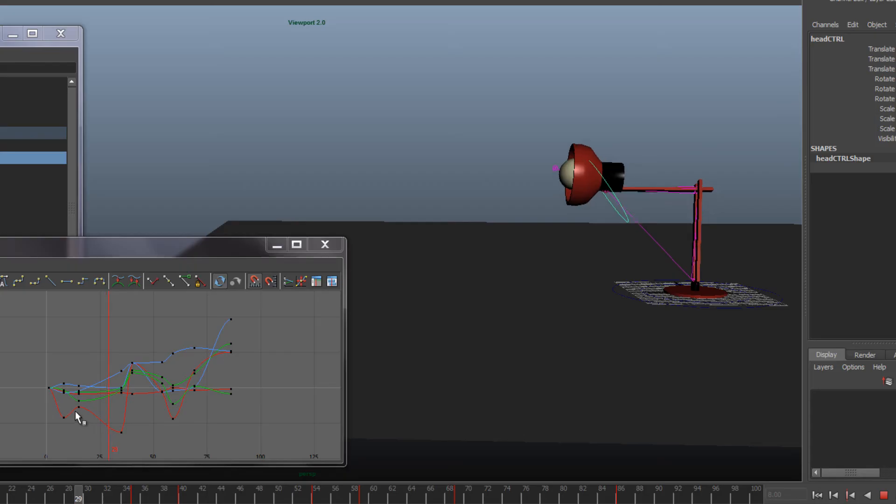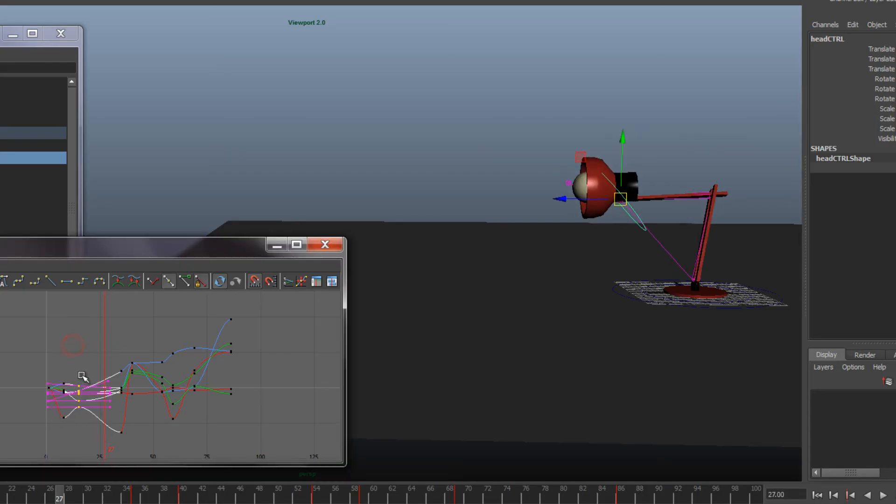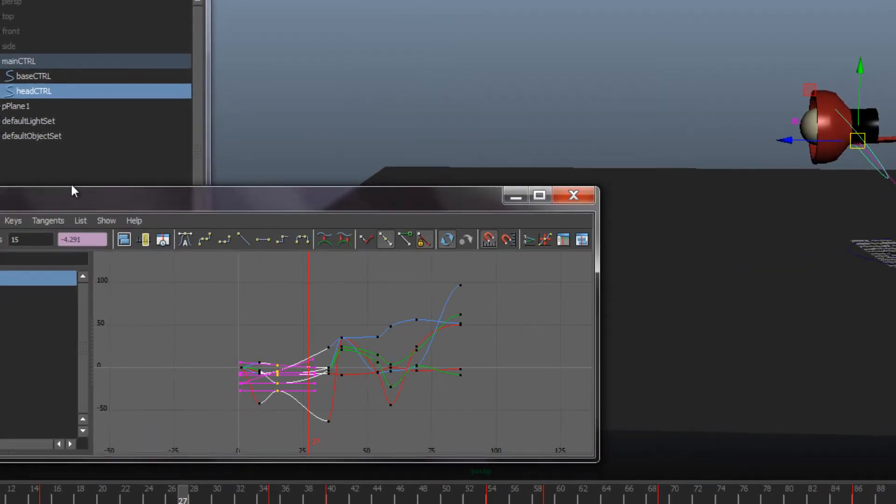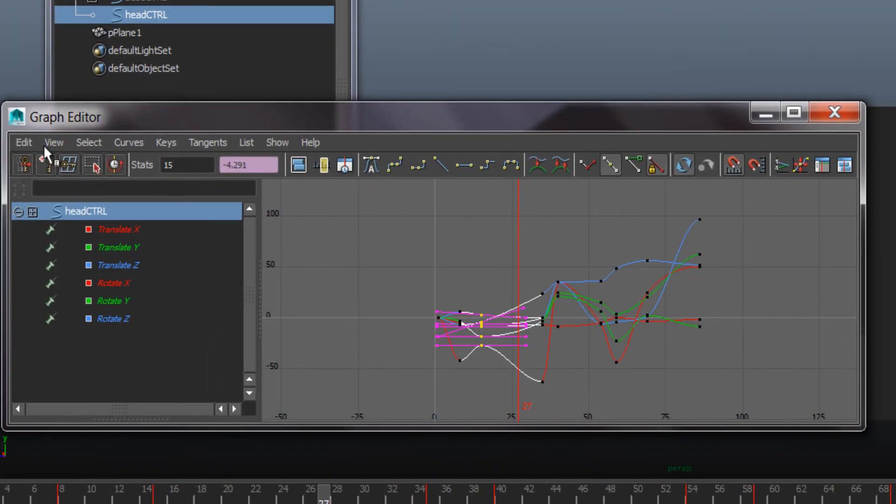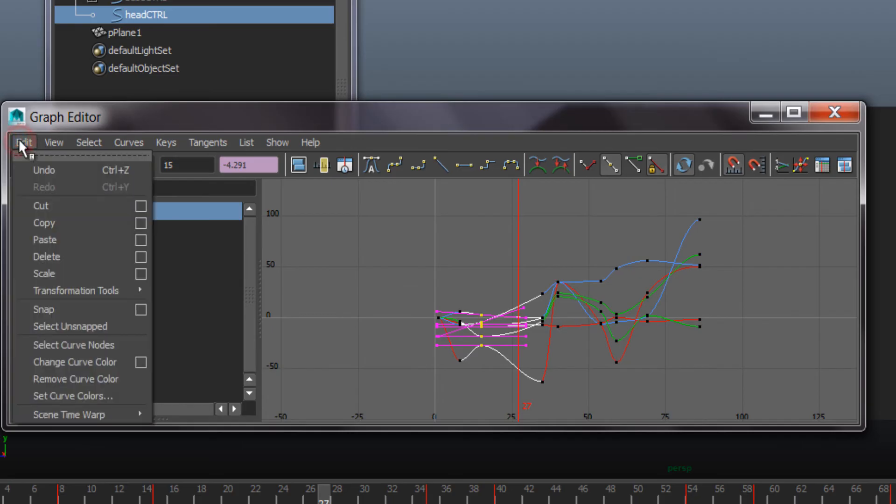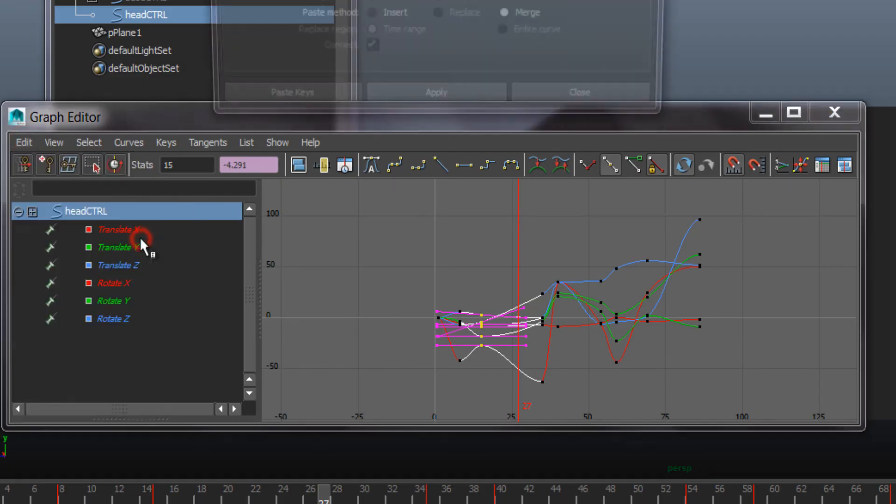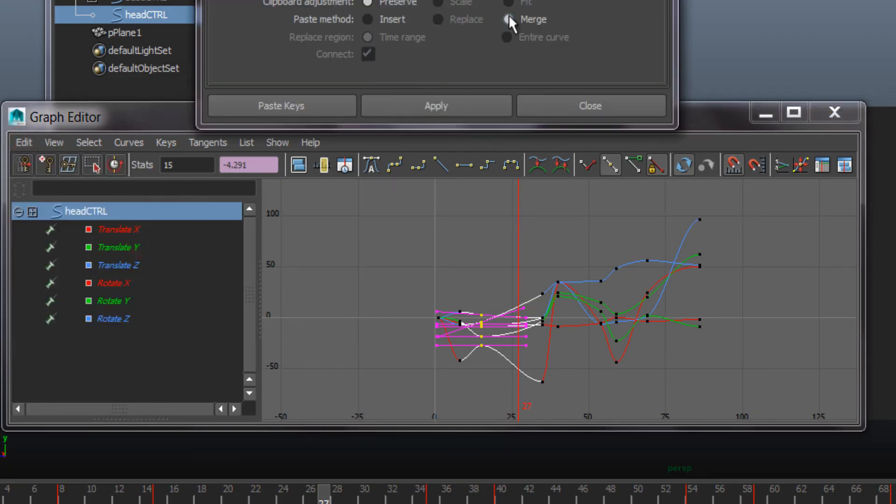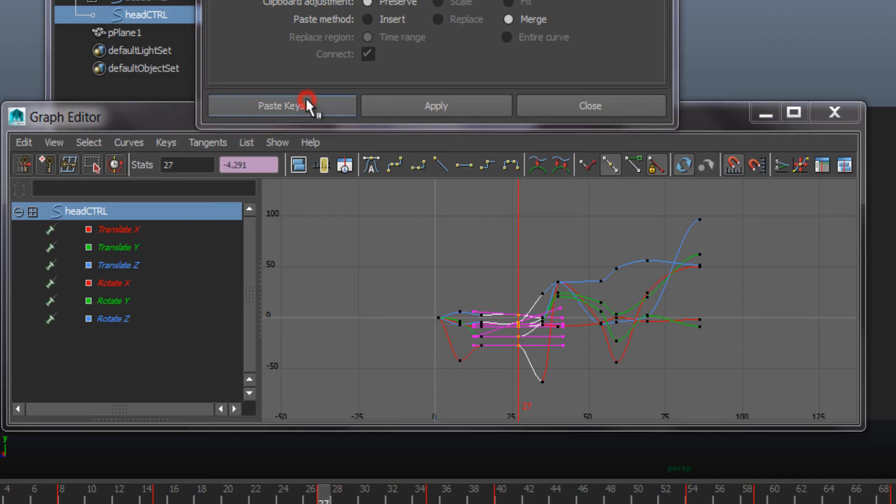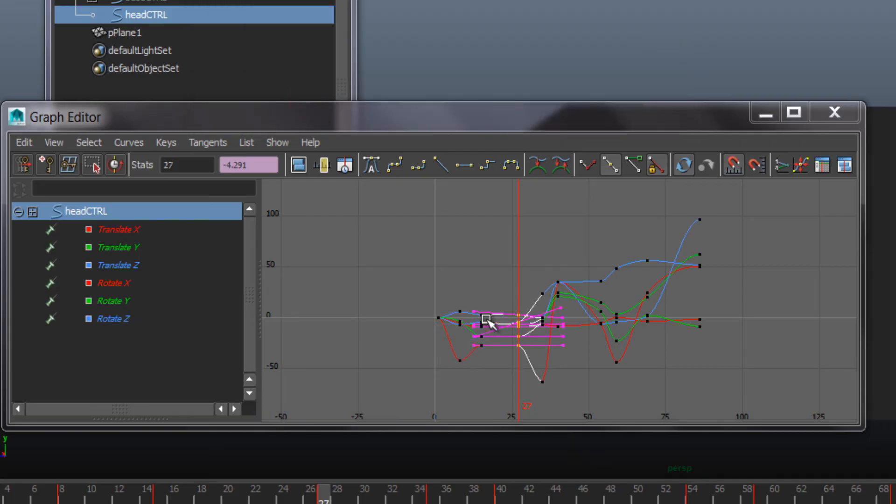Then we're gonna have a hold. So we're gonna copy and paste that key just to have a complete hold. Select the keys, go to copy and paste, and check the paste options. Merge is what we really want here. So that's our hold.